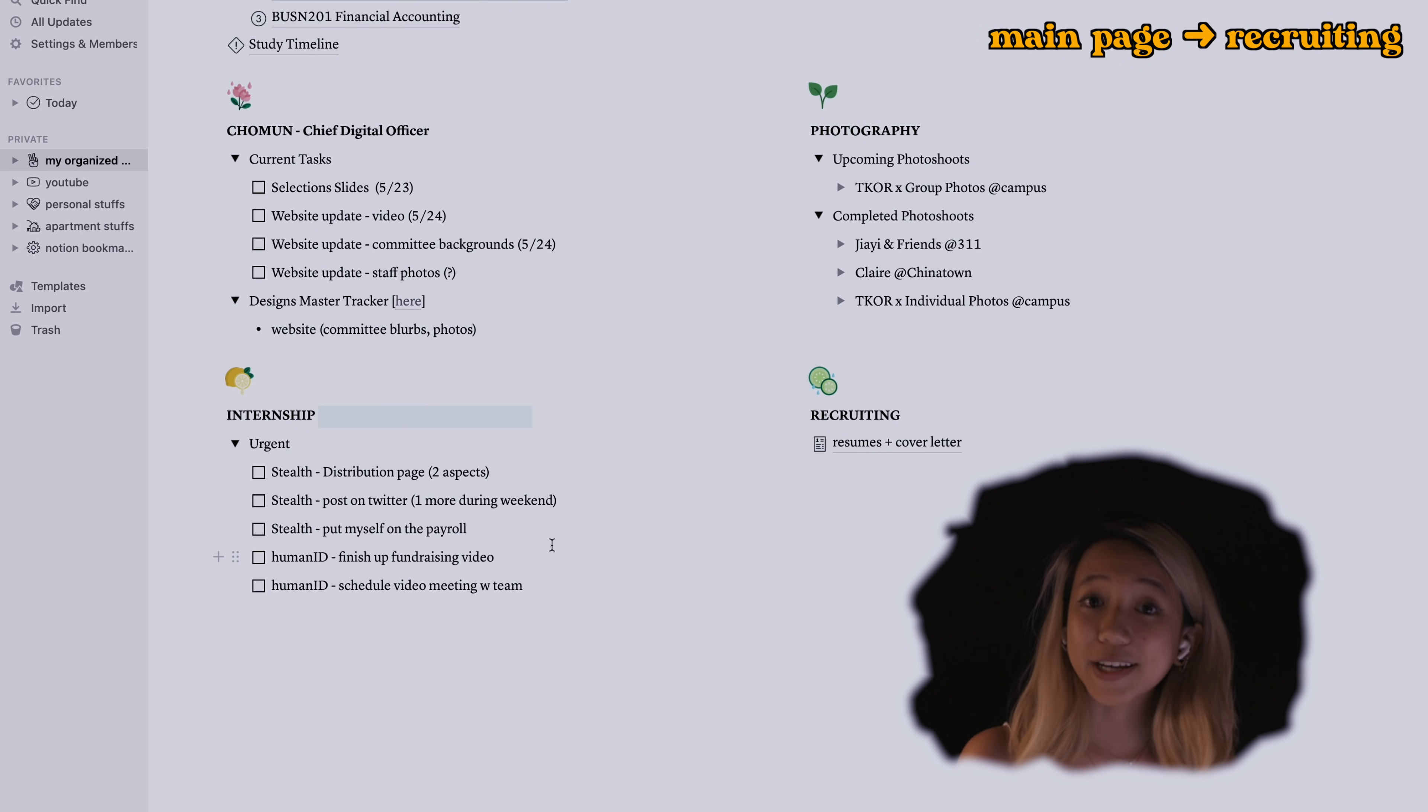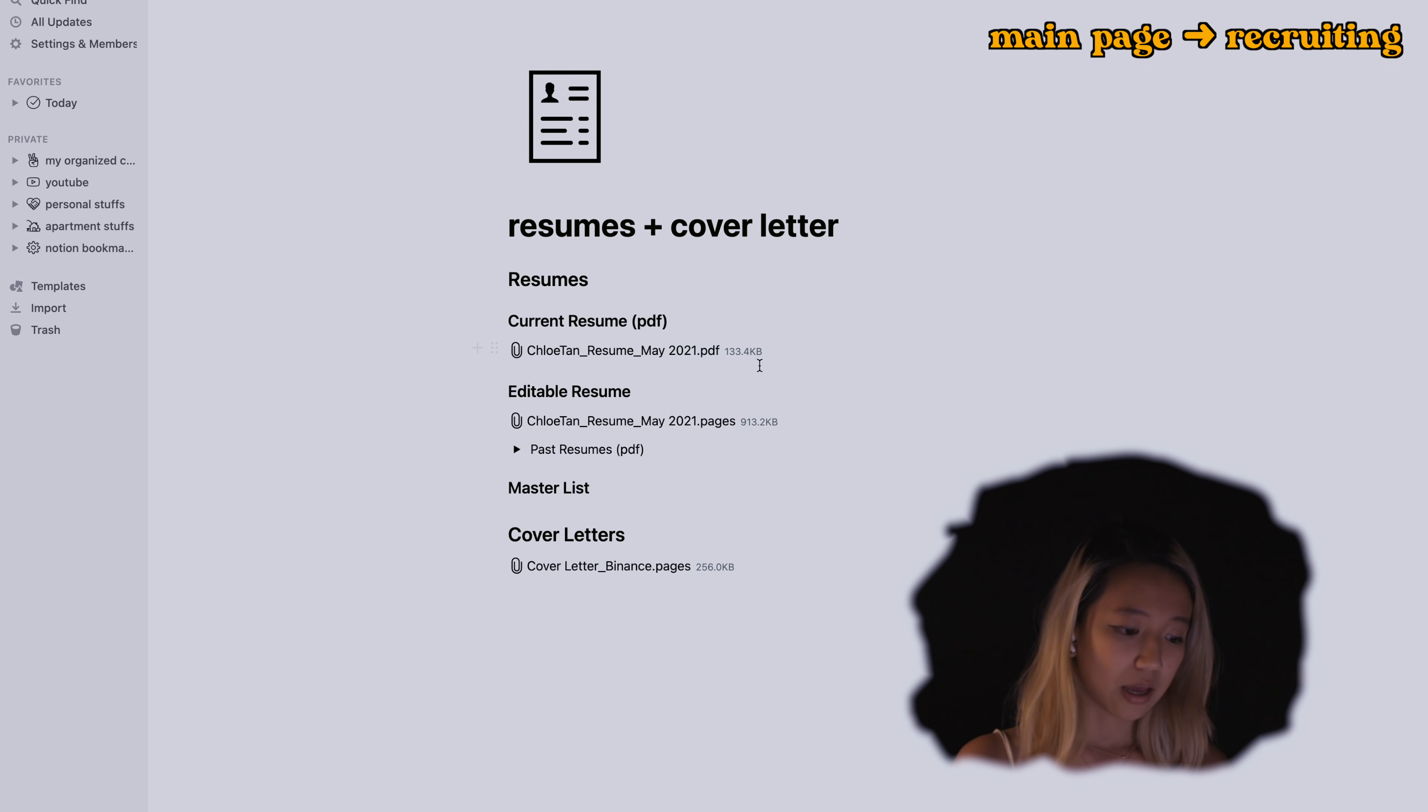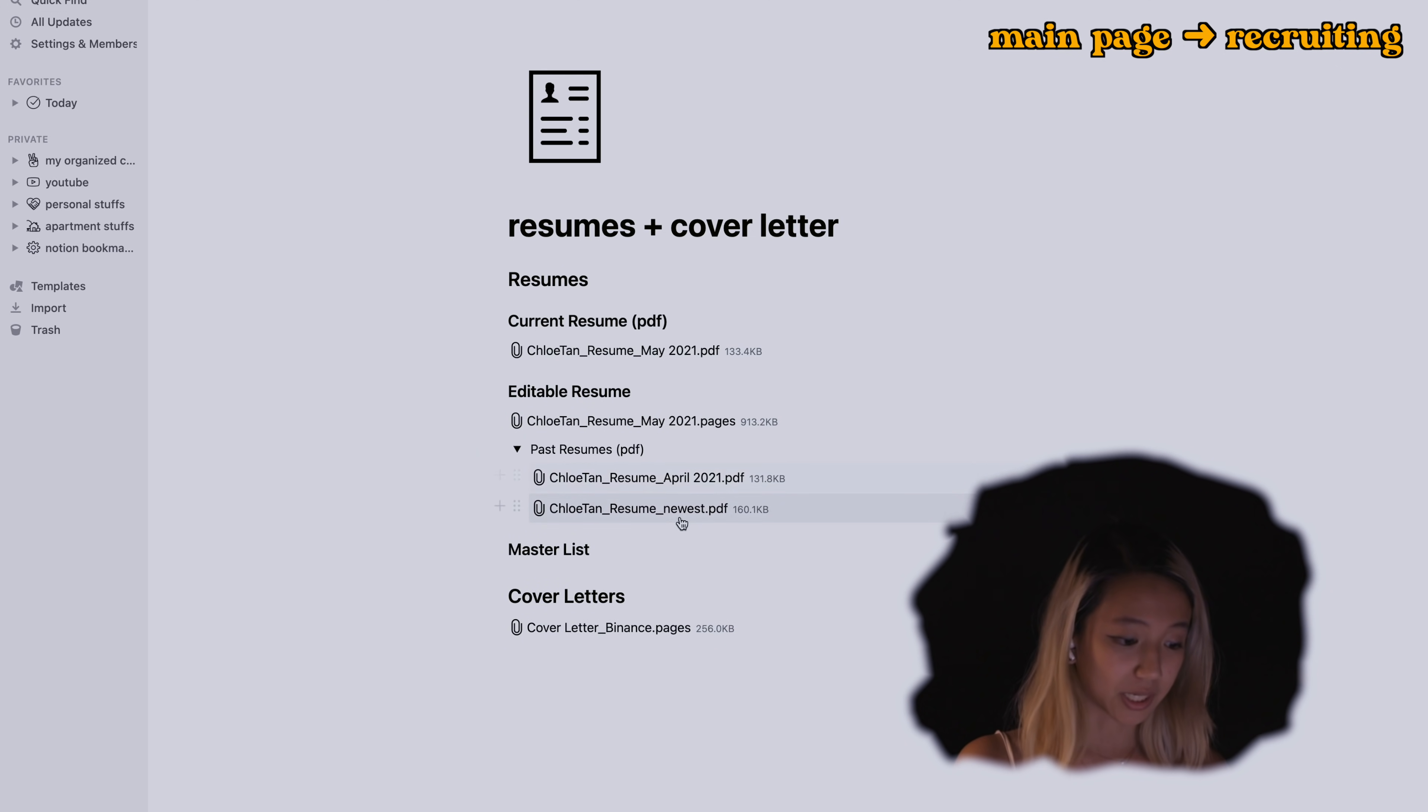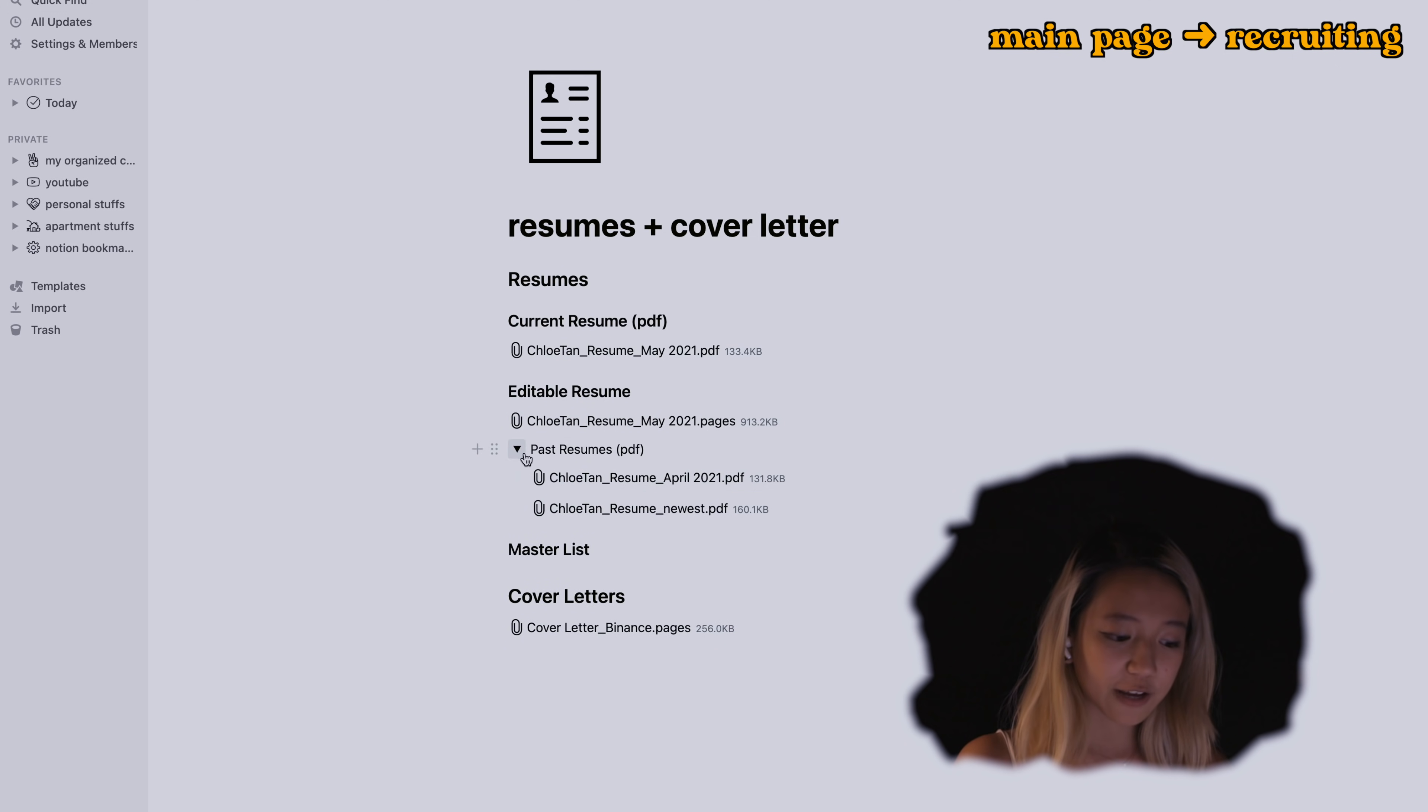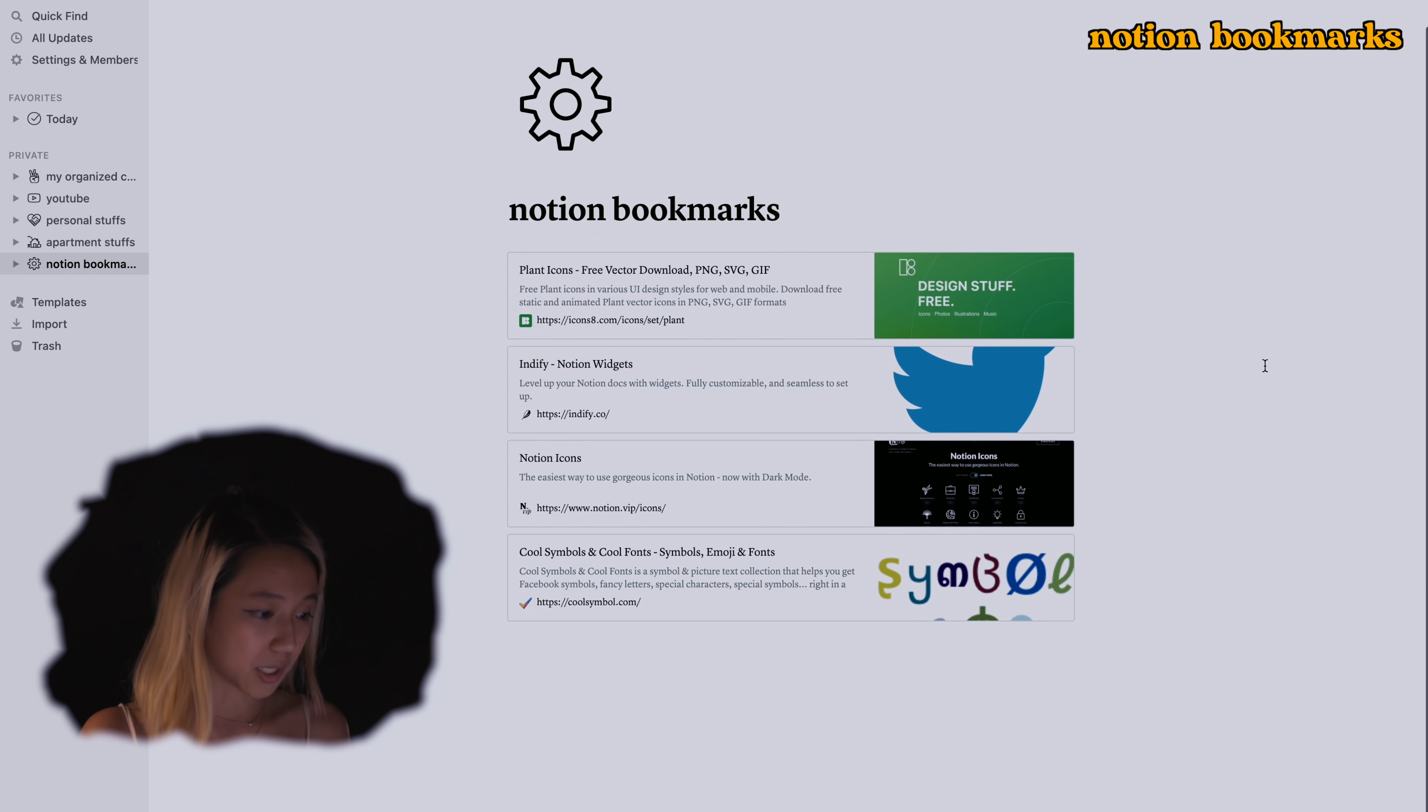Last one is recruiting and this is just resumes plus cover letters. So this is my past, my current resume, my editable resume as well as my past resumes in terms of PDF and I also have my cover letter.